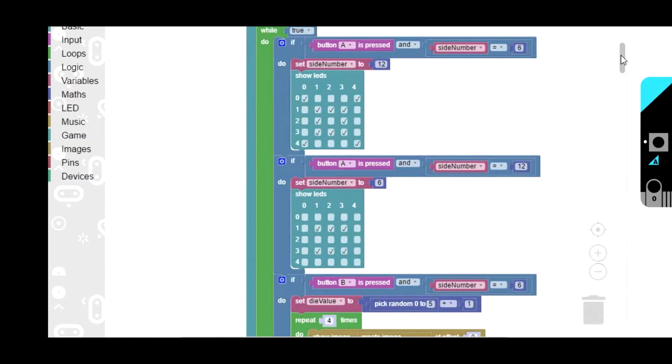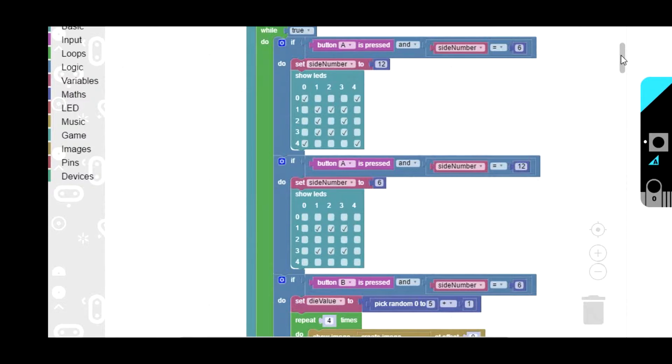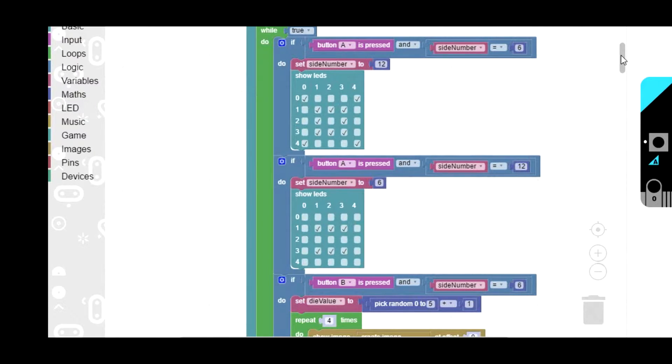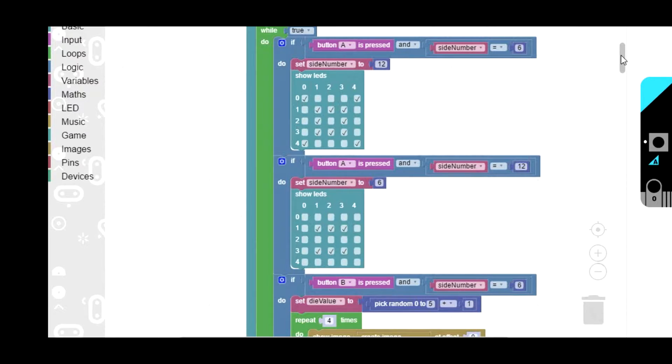Those two statements there allow you to switch between different numbers of sides. If you wanted to add more sides, you could fairly easily add extra blocks there to do that.